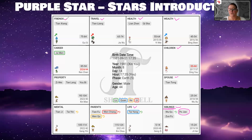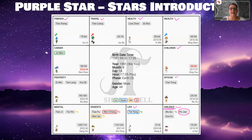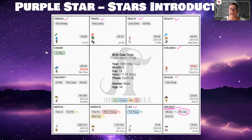Po Jun in the friend's palace means Po Jun people usually have a lot of friends. They don't really care about people's social status, how wealthy someone is, or where they come from. They get very excited about new experiences and therefore seek out people from different cultural, financial, and social backgrounds. They have a wide circle of friends — they may not all be very tight friends, but it's a big circle.